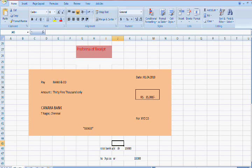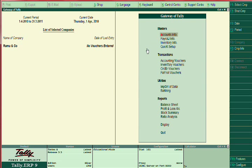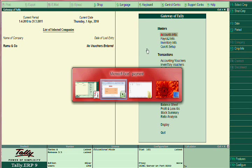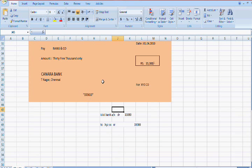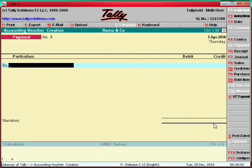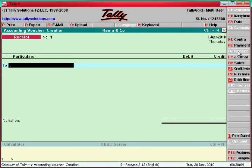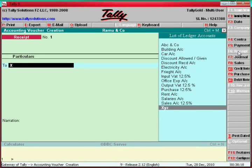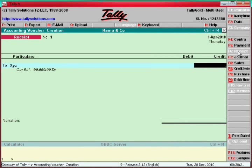I will show you how to enter this. I have not entered this entry yet, so you can continue to watch. After one minute you will get the details in this video. Here you see F6 is receipt. This is to whom you are receiving the money — enter the customer name. The customer name is XYZ. We sold 90,000.